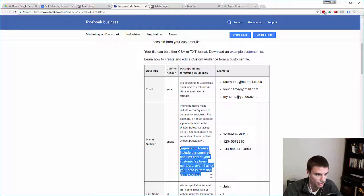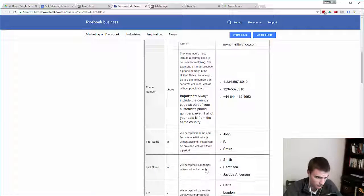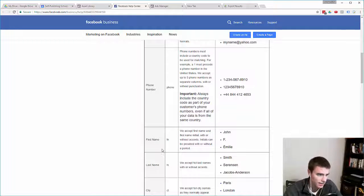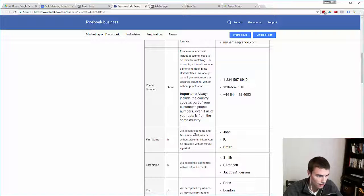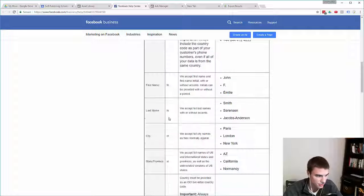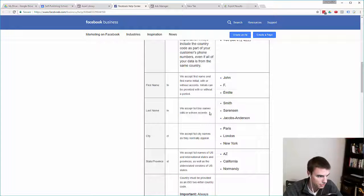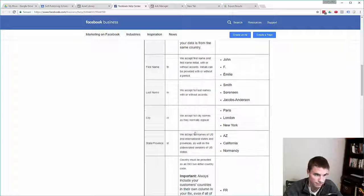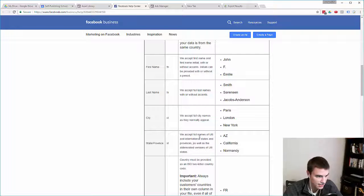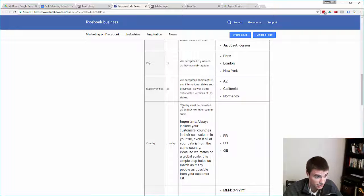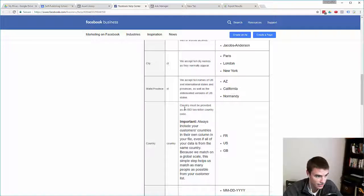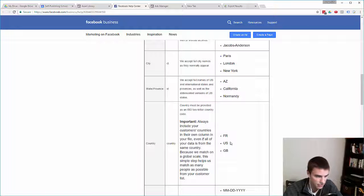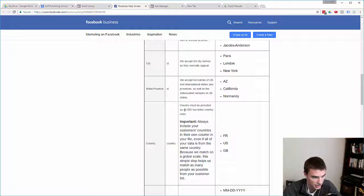Next is just first name, pretty self-explanatory, titled FN. They accept first name as well as initials. Last name, they accept full last names. City, self-explanatory. States, they accept the abbreviation and the full name. Country, this is also interesting: countries must be provided as a two-letter country code. So if they type in United States, if your contact database has United States in as the country, that will not count. It has to be US.